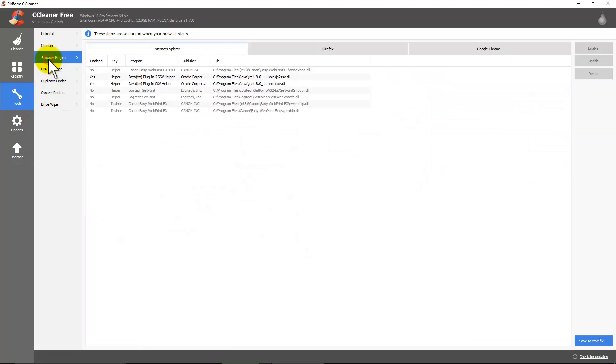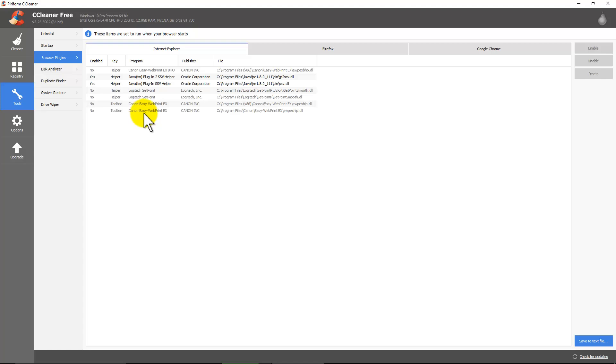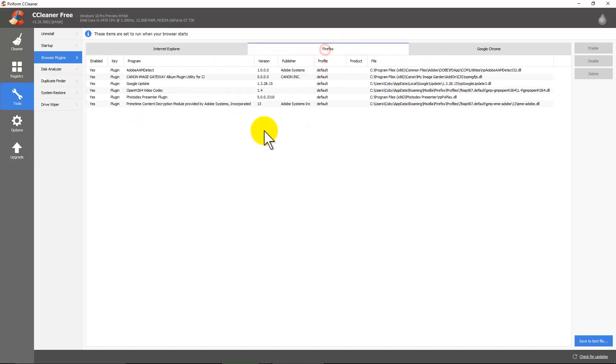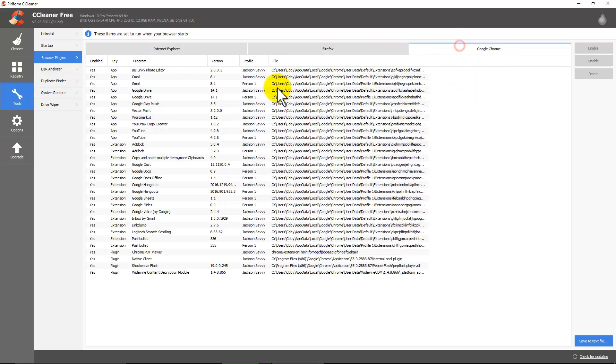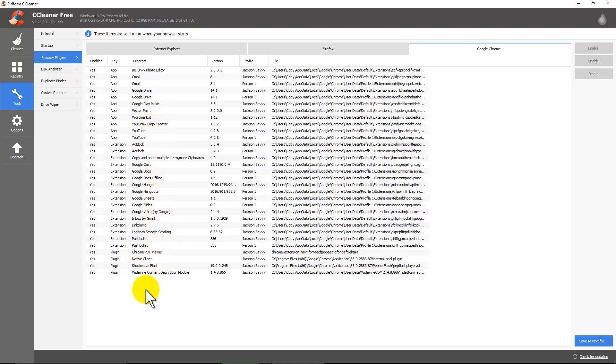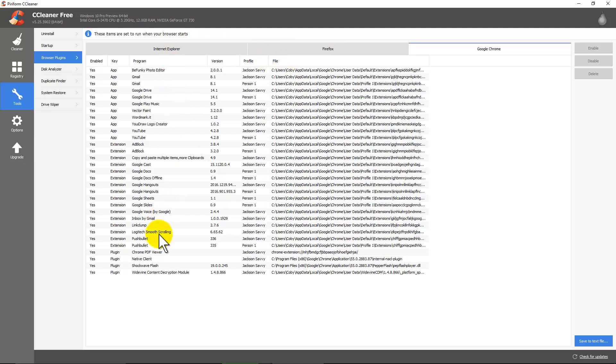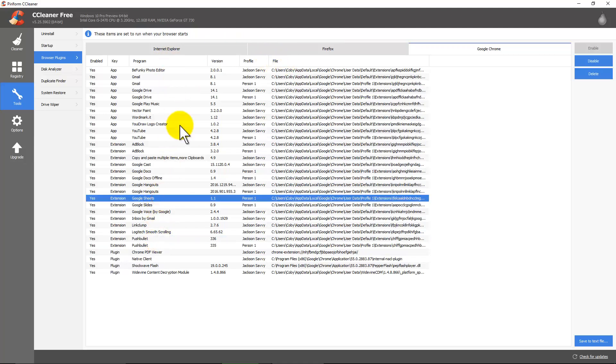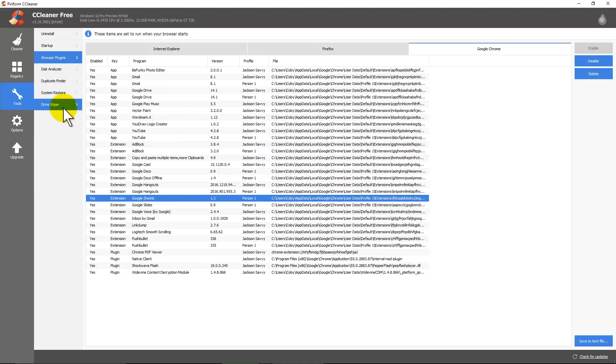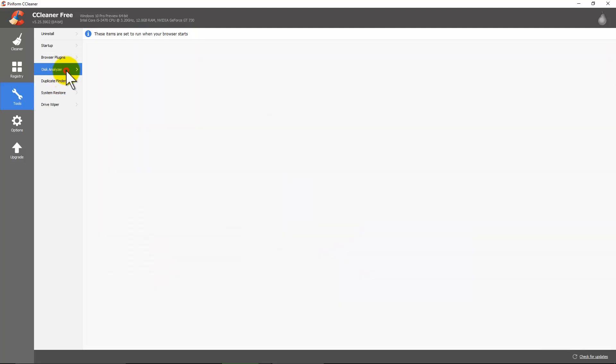Next are browser plugins. If you've got any that you do not want running on any of your browsers, this is a great place to go ahead and disable them. Like you can see, I've got quite a few on Google Chrome for plugins. And I will change that at some point because plugins in Google Chrome can take a lot of RAM. This computer I'm on can handle it. But if you've got too many, disable them through here or disable them through your browser.